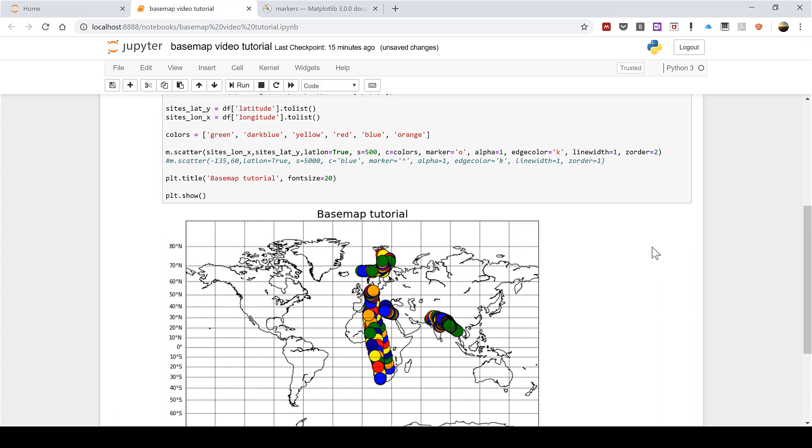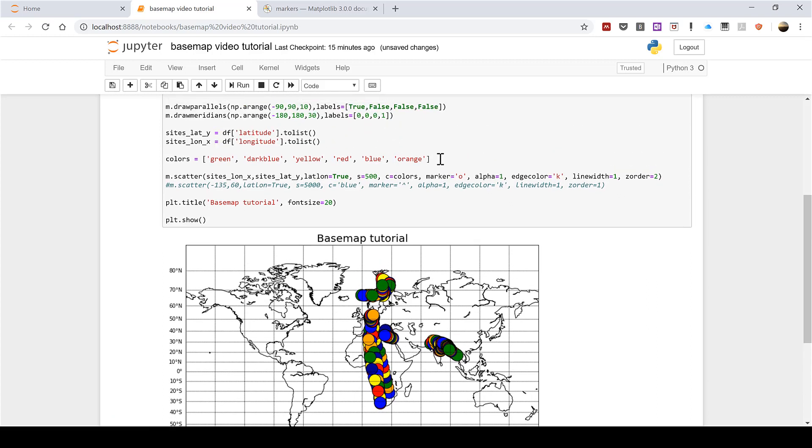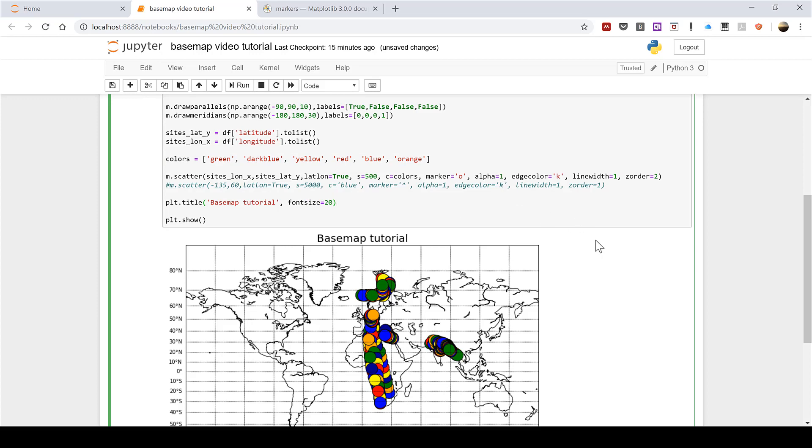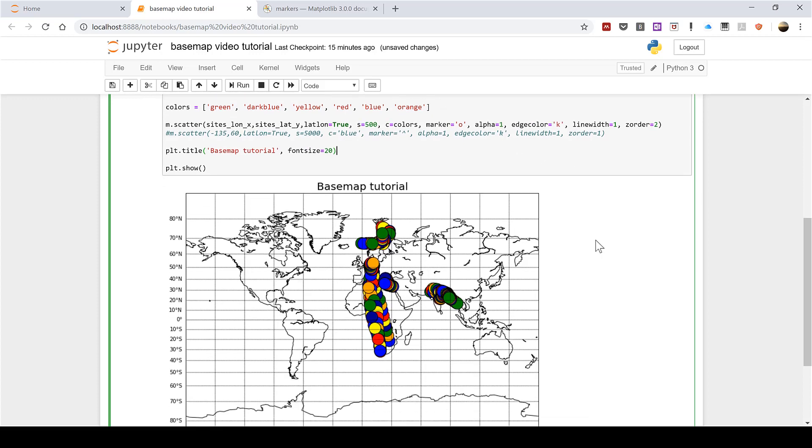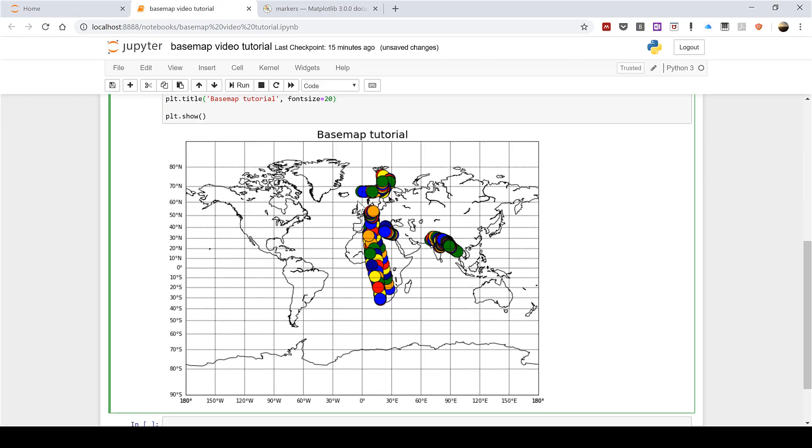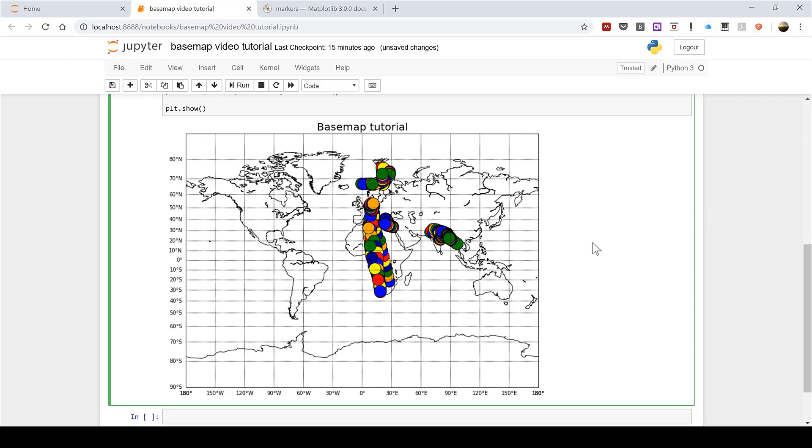You can also see as I have only six different colors but I am now plotting more than six data points it is just cycling through all of the colors over and over again. Okay so in this video I have shown you how to plot latitude and longitude coordinates in a basemap and that is everything.